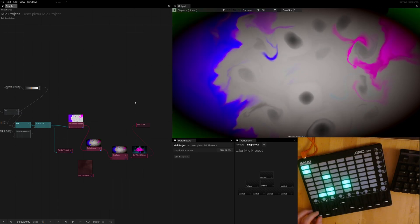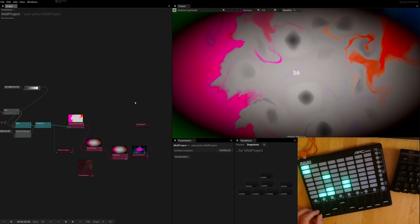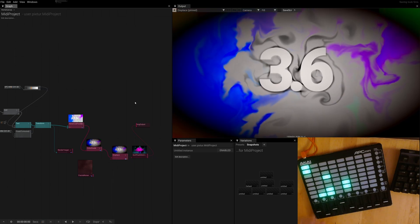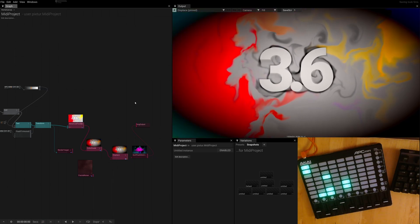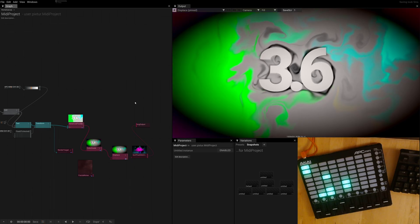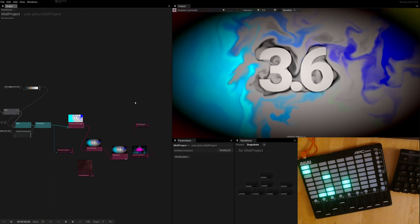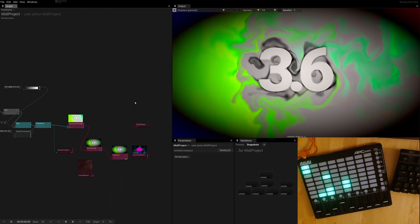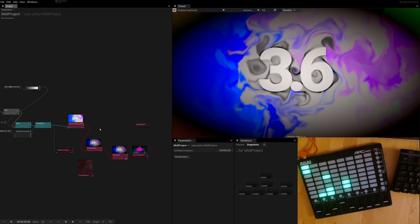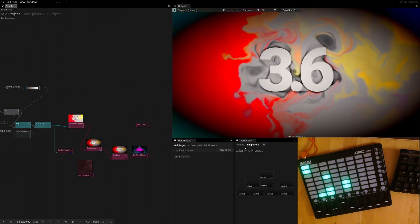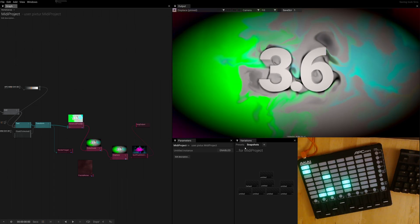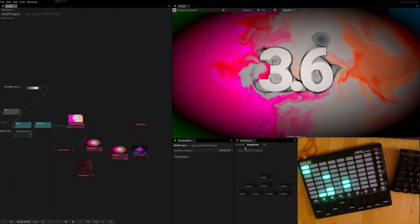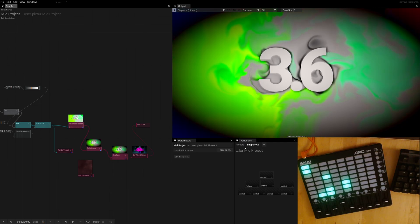Hi everybody. Version 3.6 is coming up soon and this might be a good opportunity to highlight a bunch of new features we have been working on for the last couple of months. One of them is the snapshots. It's open right here and snapshots are strongly related to working with MIDI controllers, so I thought I would make a short video explaining both of these.